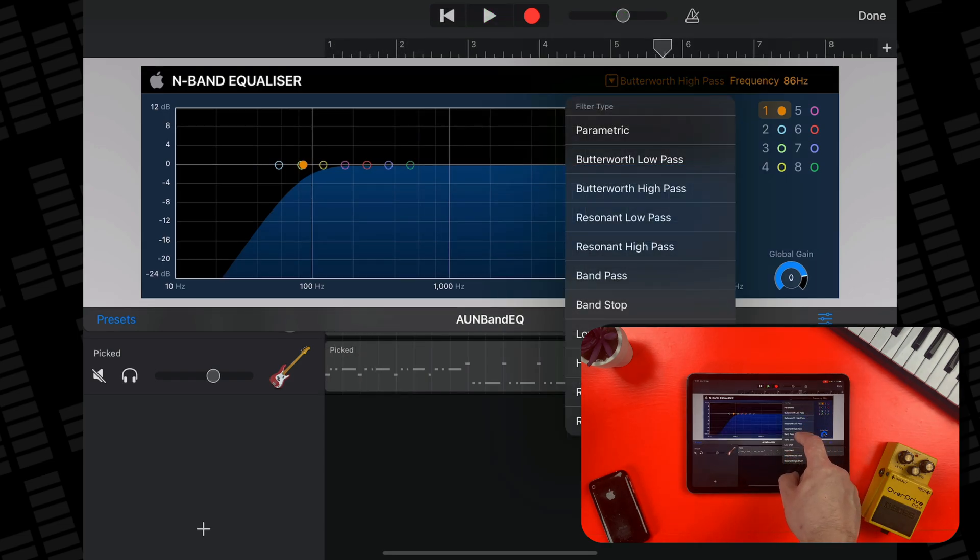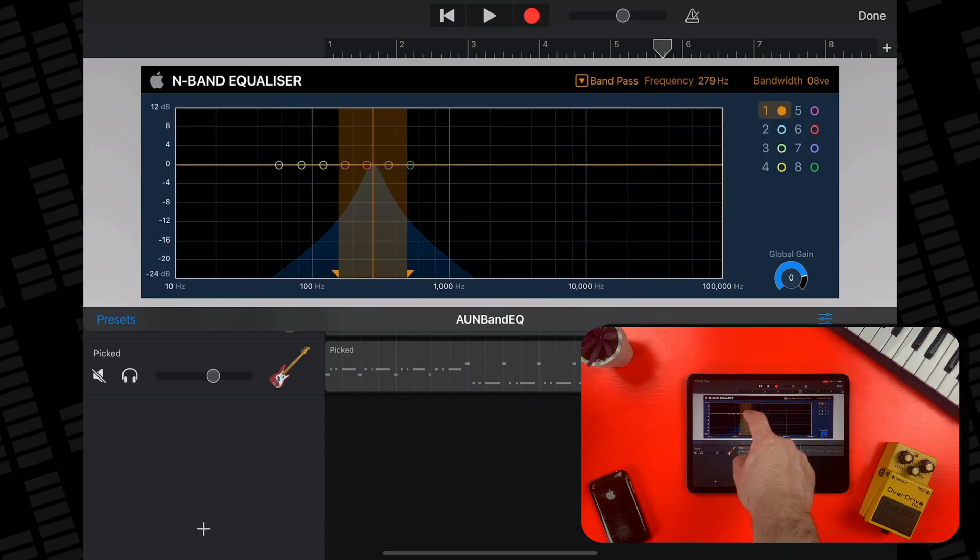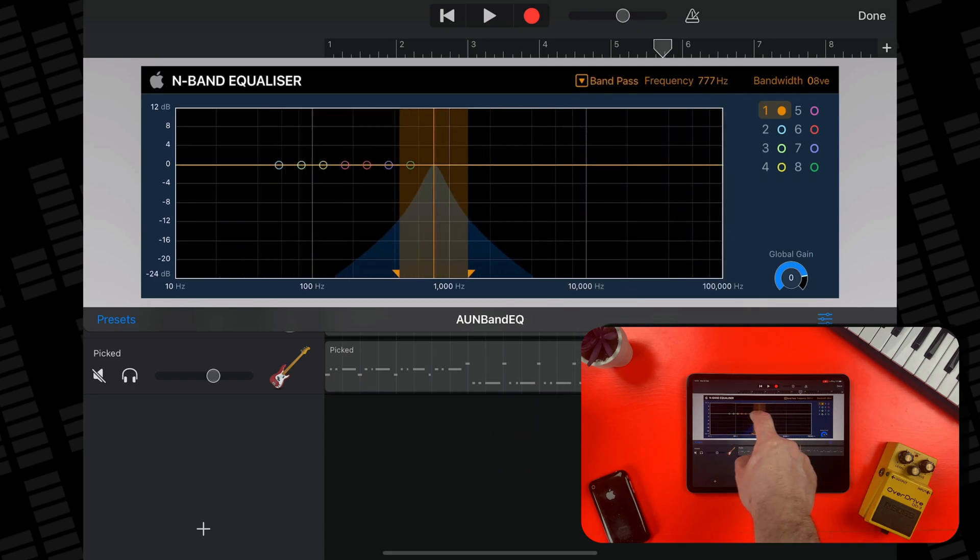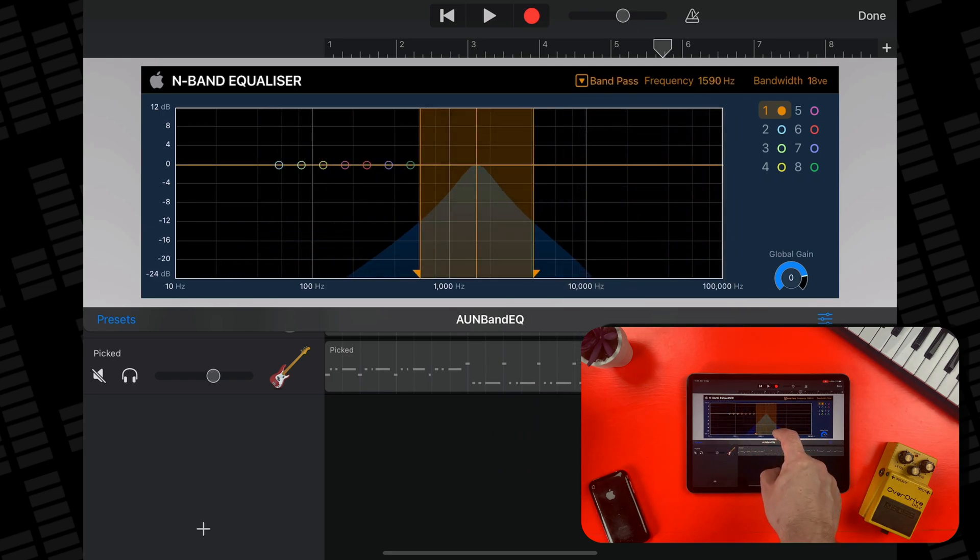Band pass allows you to pinpoint a specific frequency range and cut out everything else.